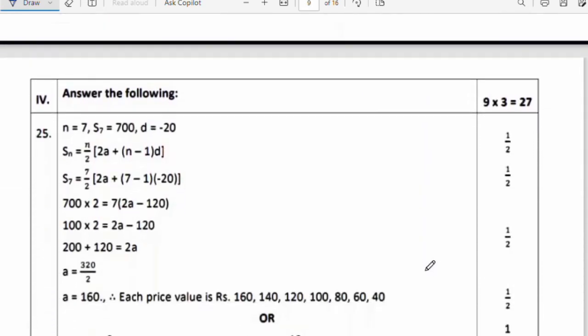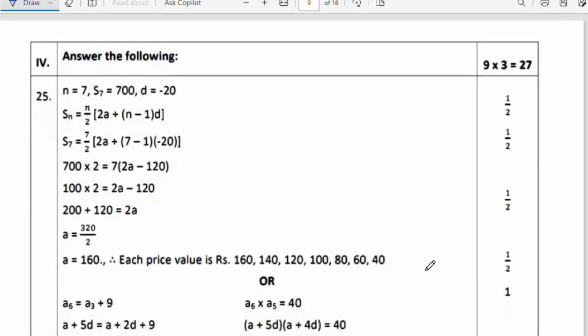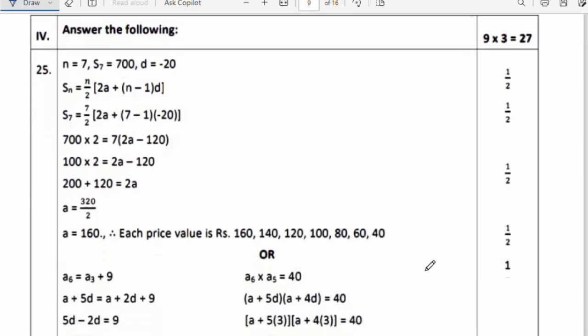That covers the 2-mark questions. The fourth section has 3-mark and 4-mark questions, which I will explain in the next video. If you want the continuation, please comment and I will explain the rest. Thank you for watching this video.